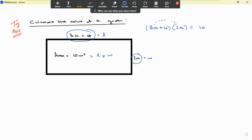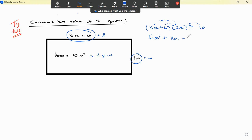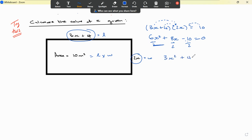Now, 3x multiplied by 2x gives 6x squared, and 4 multiplied by 2x gives 8x. Moving the 10 across to the left-hand side changes its sign to become negative 10. Because 6, 8, and 10 can all divide by 2, we can simplify to get 3x squared plus 4x minus 5 equals 0.